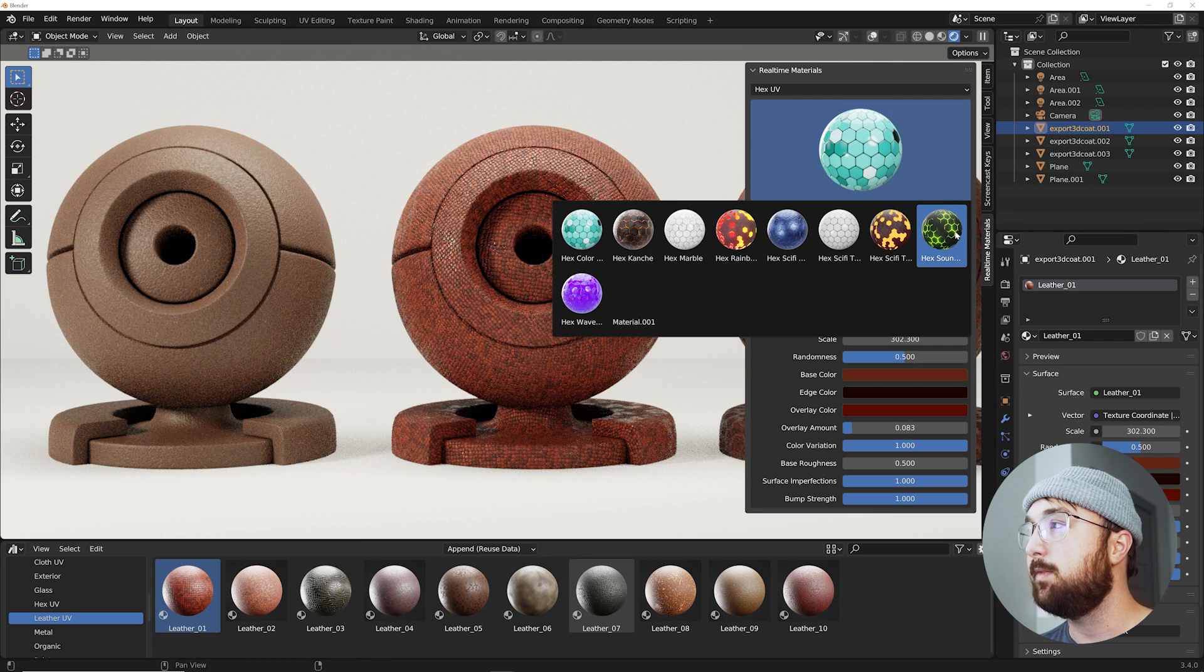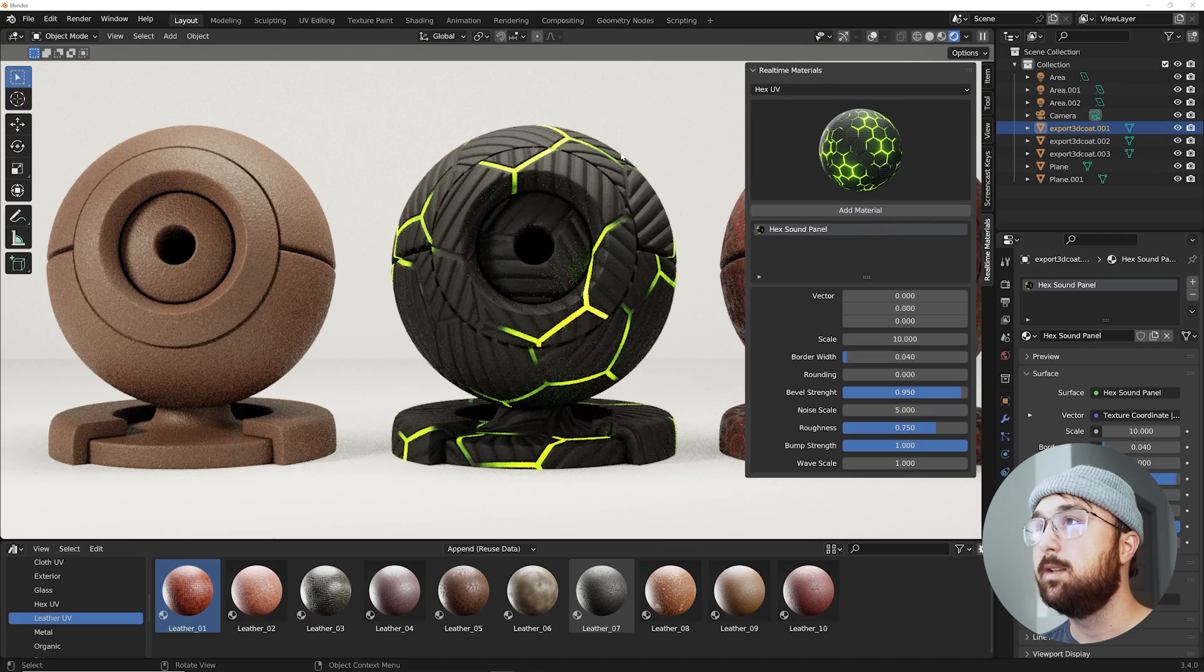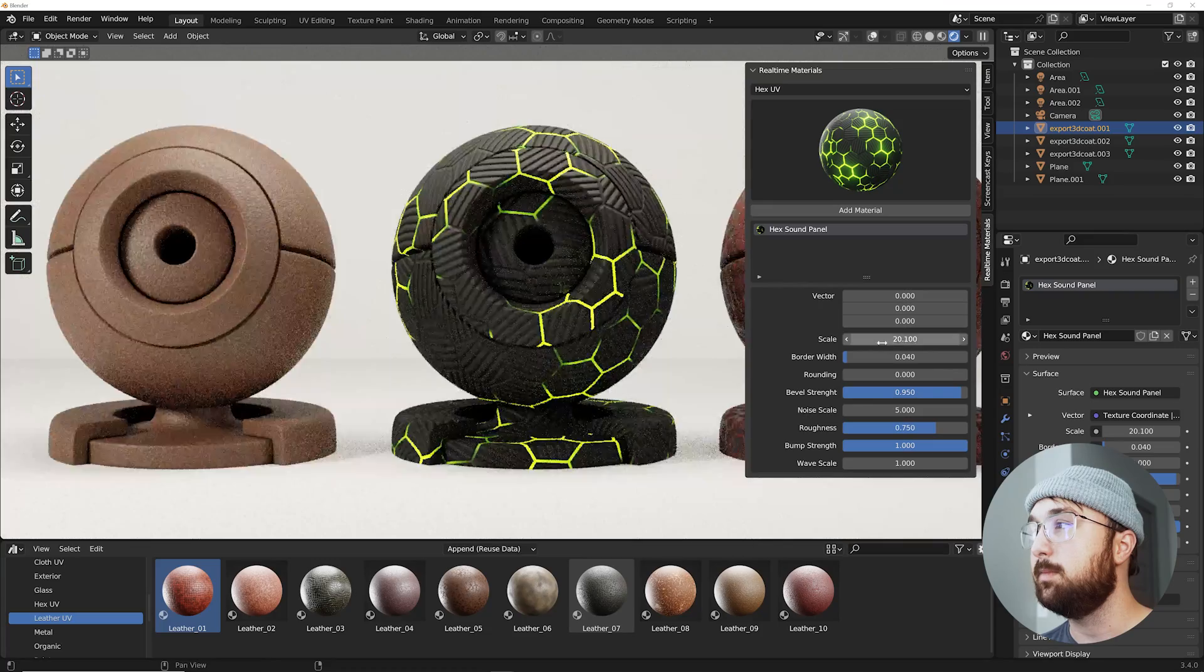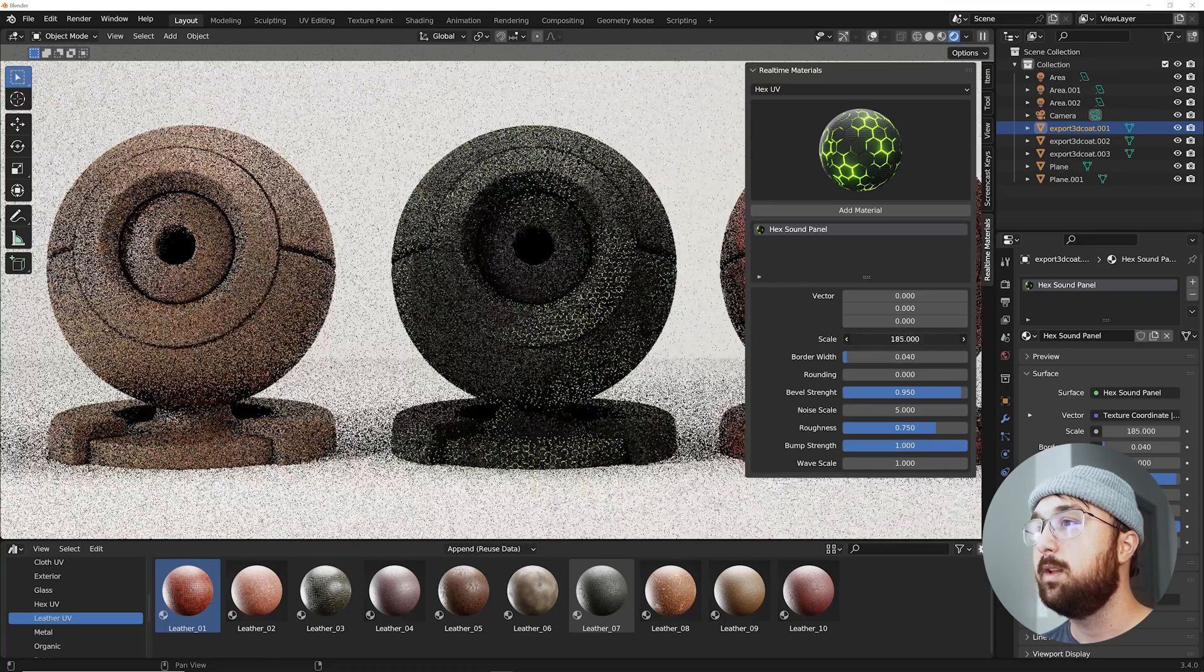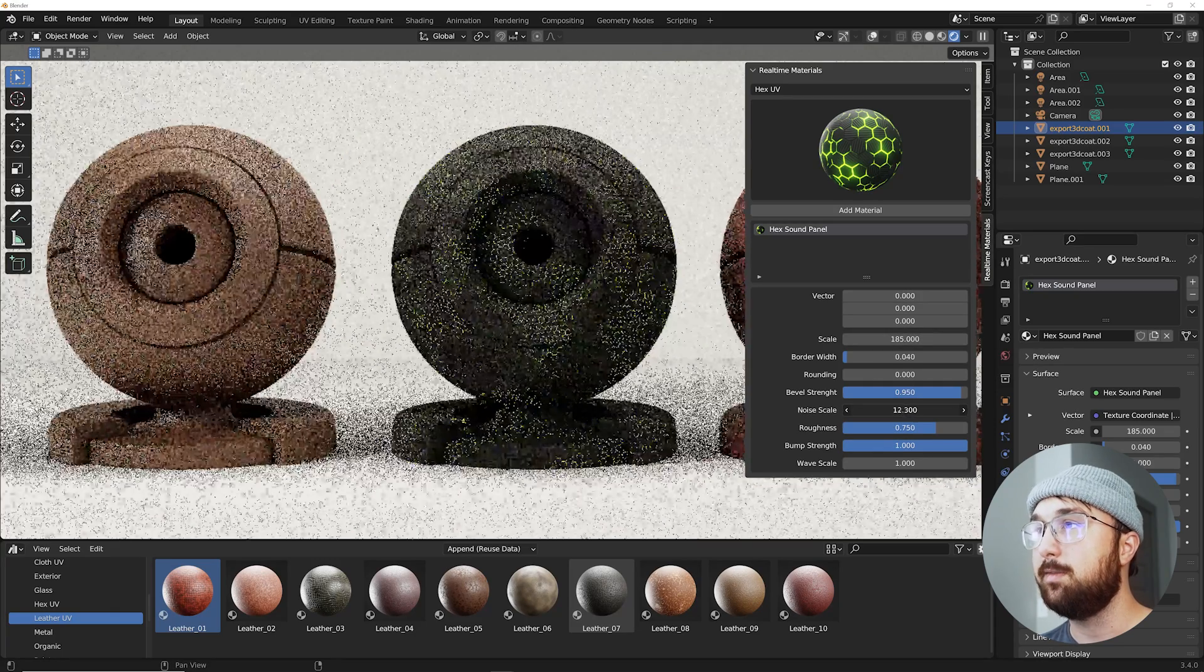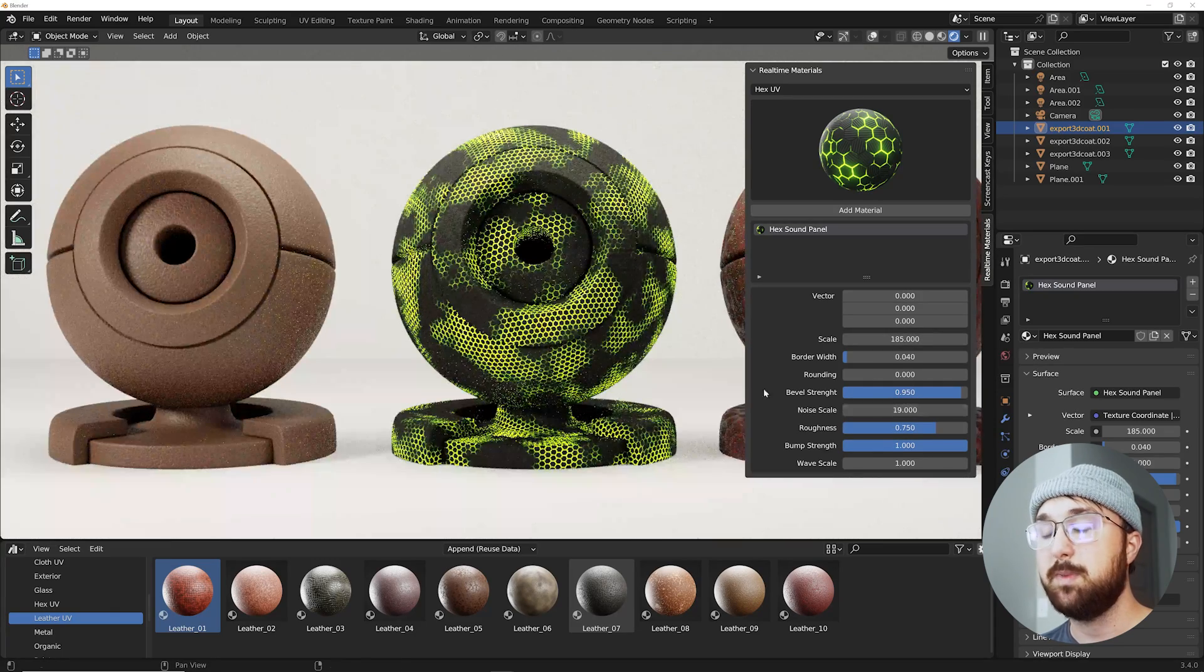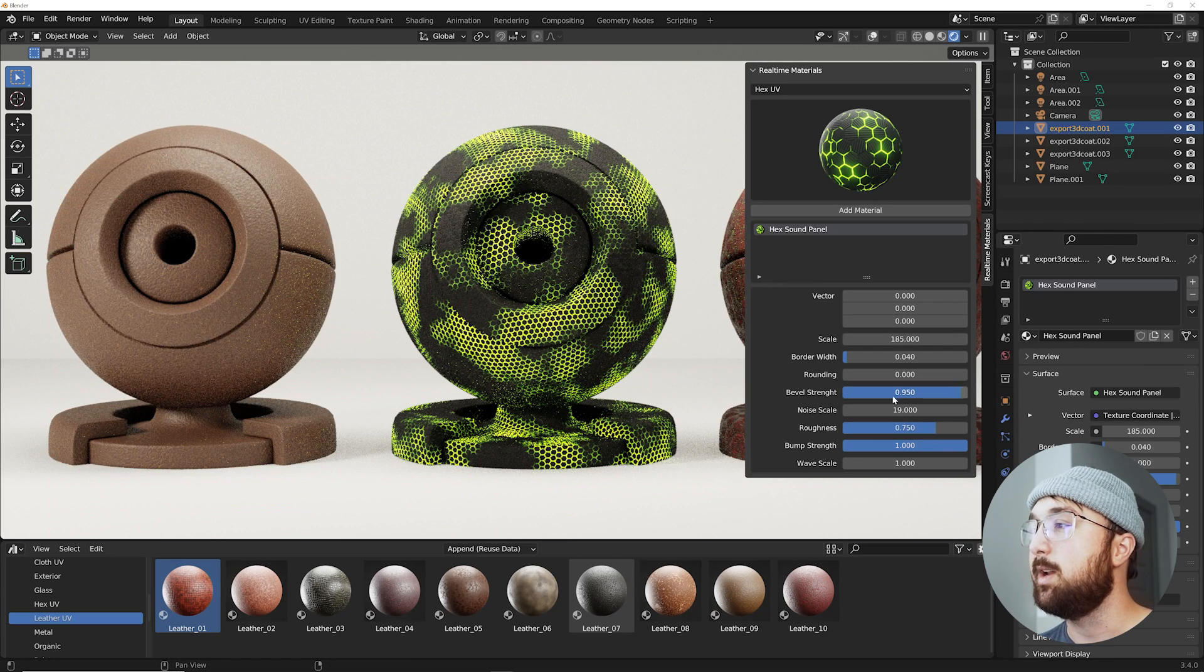With procedural you do not have that problem. So say if I have this hex material and I go ahead and apply it there. See how it's too big. And then we need to make it bigger and smaller. With procedural that's infinite. You can just do that forever.